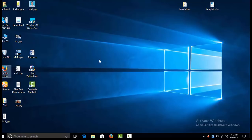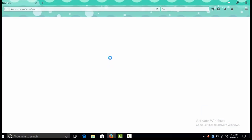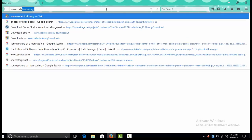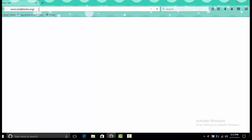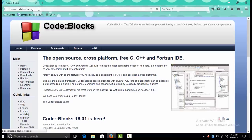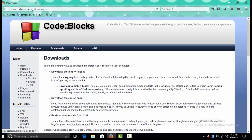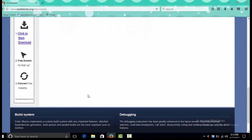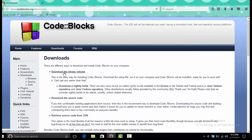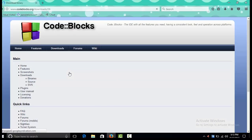I am using Mozilla Firefox as my browser. We go to the address www.codeblocks.org, then navigate to the download link. Press enter and click the download option.